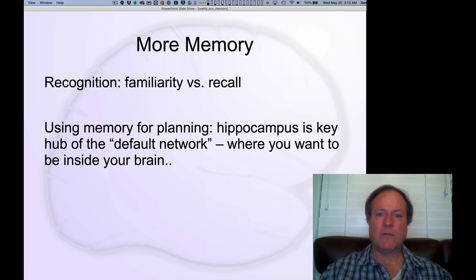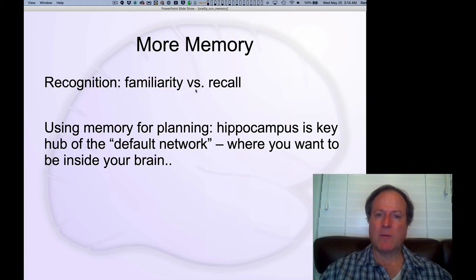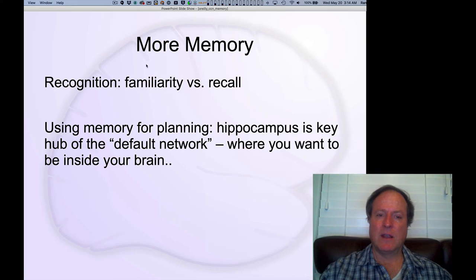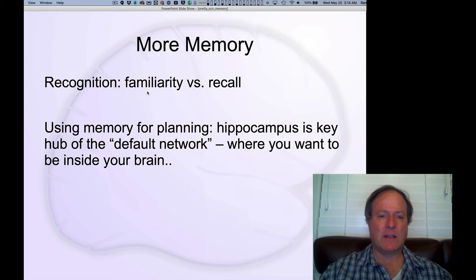In general, there's a lot more interesting stuff that can be said about memory than we cover in this hippocampally-focused version. There's a lot of interesting work on the difference between familiarity signals — this sort of knowing that you know something, but not really being able to fully recall exactly why — which is very important for recognition memory.